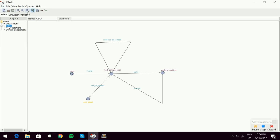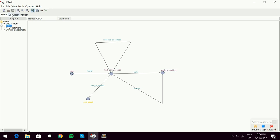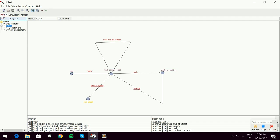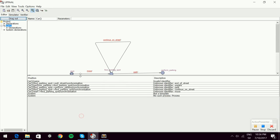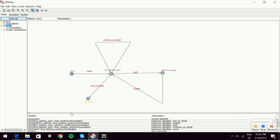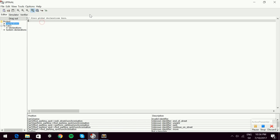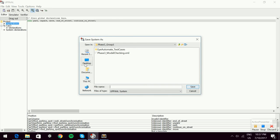We have some syntax errors — we didn't declare the channels or the car template. In the global declarations, we add channels: park, unpark, move, end of street, and continue on street. It's always good practice to save the file.